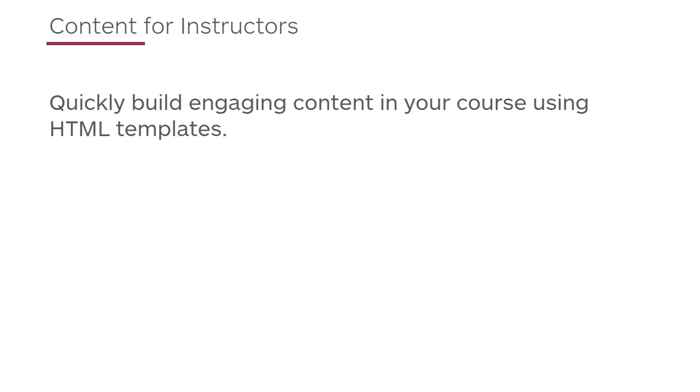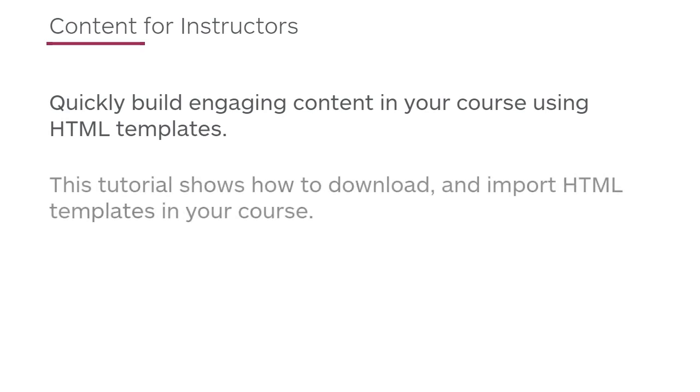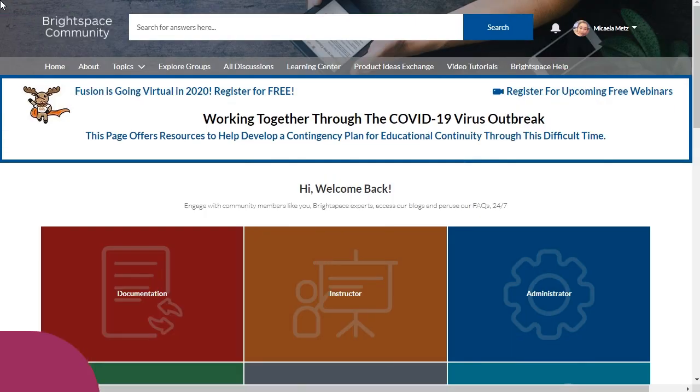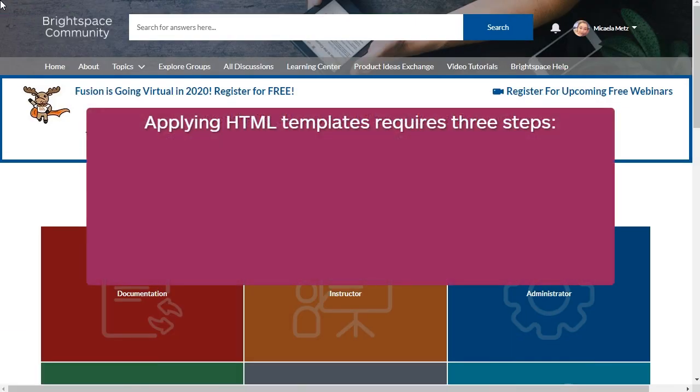Quickly build engaging content in your course using HTML templates. This tutorial shows how to download and import HTML templates in your course. Applying HTML templates requires three steps.